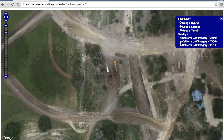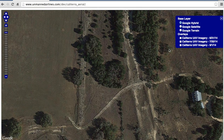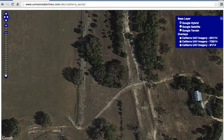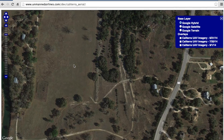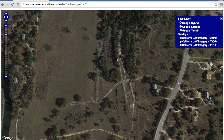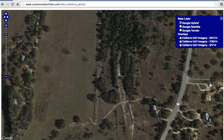Those are the three layers, and if I remove them, you can see that Google Maps is fairly out of date when it comes to the satellite imagery for this area.